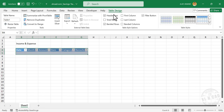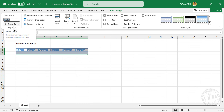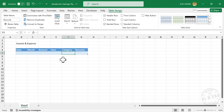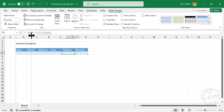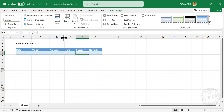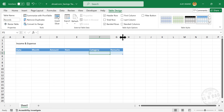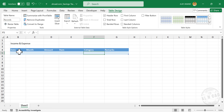To rename this table, go to the Table Design tab and find the Table Name field. I will name this table 'Records' and press Enter. To hide the filter buttons, unmark the checkbox for Filter Button. We will be using this table for adding income and expense details. Before that, let me adjust the column widths.